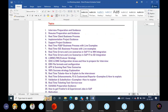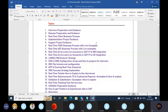In this workshop, we have interview preparation and guidance, resume preparation and guidance, real-time client business process, implementation project guidance, support project guidance, real-time B2B business process with live examples, and OTC. These are all classified topics covered.